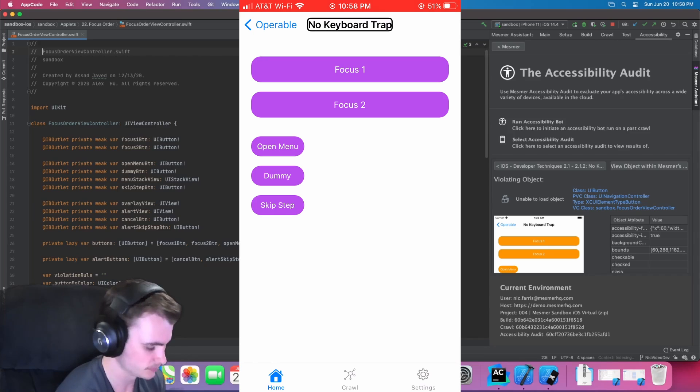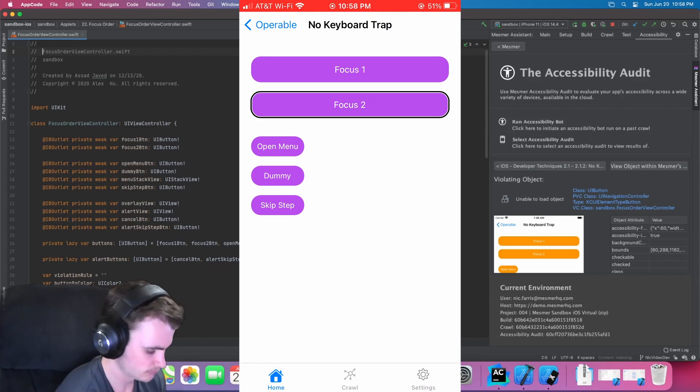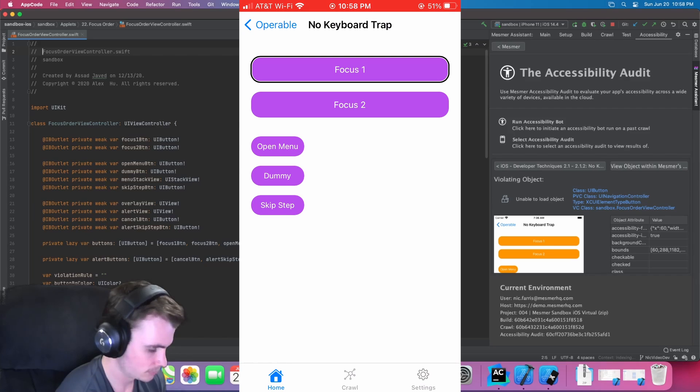No keyboard trap. Dummy. Button. Focus 2. Button. Focus 1. Button. Focus 1. Button. Focus 1. Button.